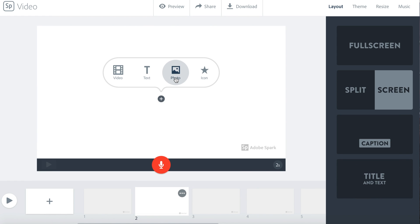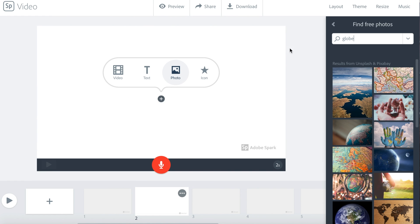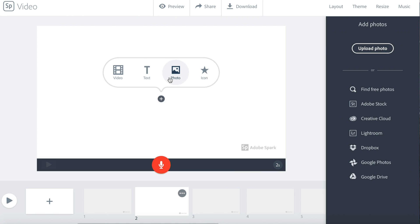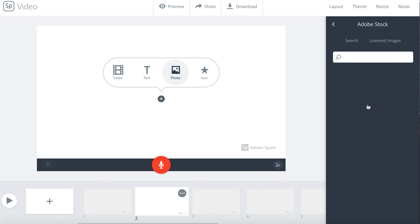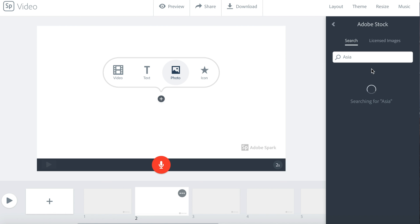To add a photo, click photos. You can choose from finding free photos, Adobe Spark, Creative Cloud, and a lot of other places. Just click one and you will be able to search. Here, I searched for Asia.